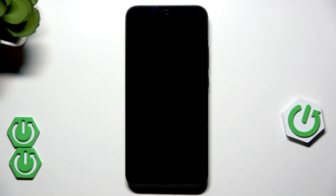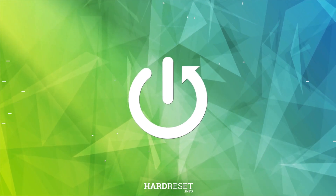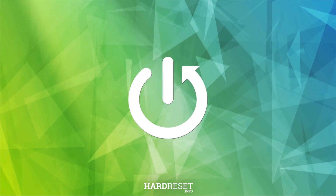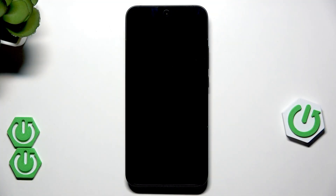Hello, in this video I'm going to show you how you can unlock your OPPO Reno 14 without a password. Alright, so let's begin.